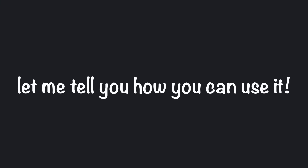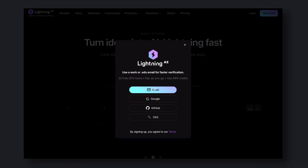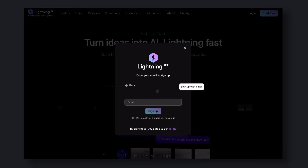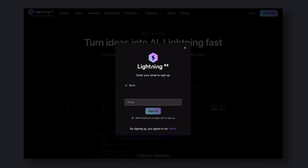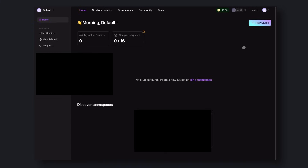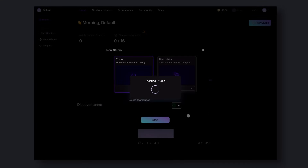So enough talk for now — let me tell you how you can use it. First, go to the Lightning AI site, then get yourself signed up. They have a waiting list, so when you sign up it'll take about two to three days for you to get access. I got access in about two days. You'll be informed about it through an email notification. Once you have access, log in. You'll see something like this on your screen. Click on Create a Studio, choose the Code option, and click Start. It will take two to three minutes and you'll see a VS Code interface on your screen.